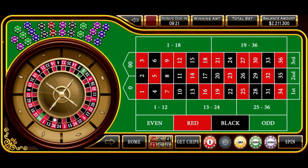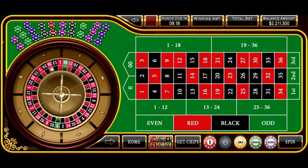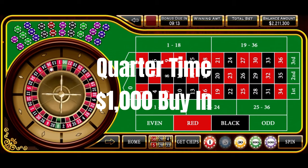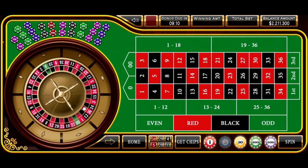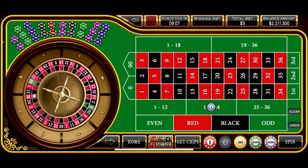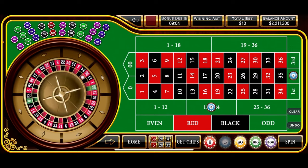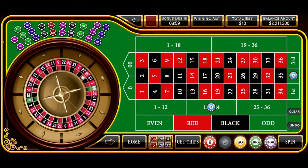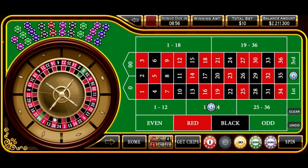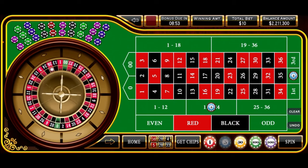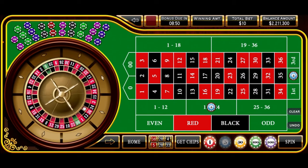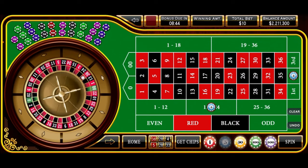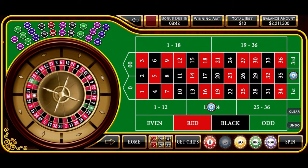All right, everybody, down here on the virtual roulette table getting ready to spin our Quarter Time strategy. This is a $1,000 buy-in, and this will start off with a $5 bet on the second 12 and also on the second column. Each spin, we'll increase the bet by $5 on each one of these bets, win or lose, and once we get to a $25 profit — or a quarter — we will reduce back down to our base level of $5 on each one of them. That's how the Quarter Time strategy works.